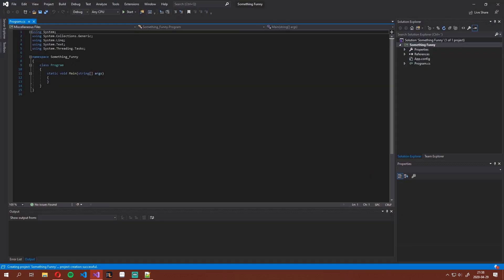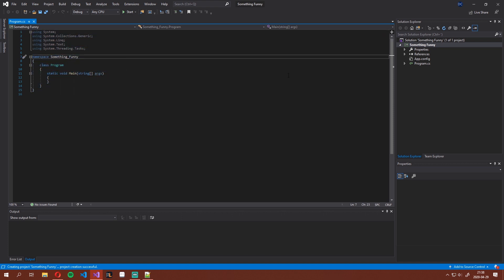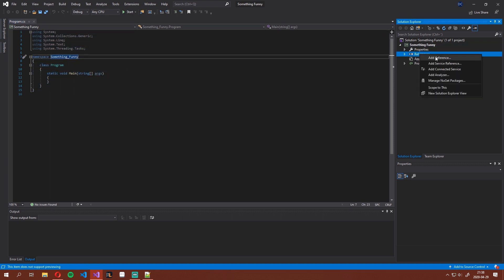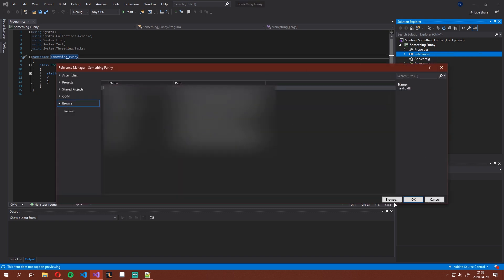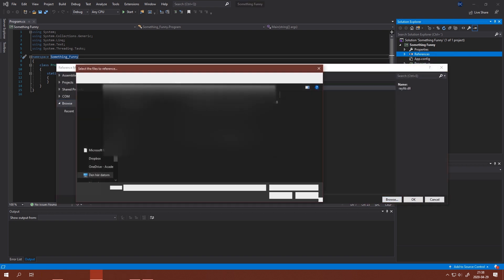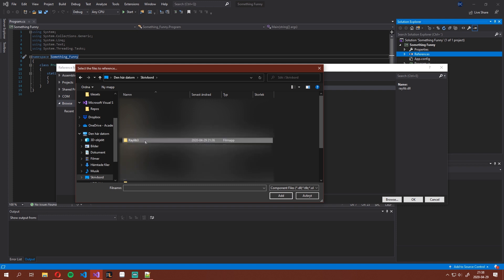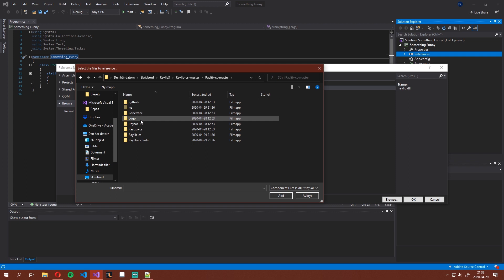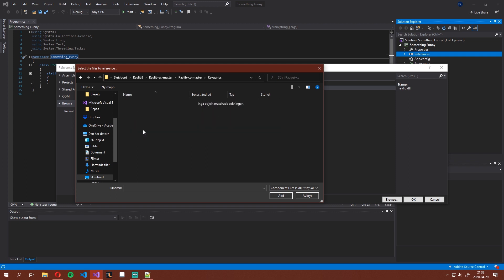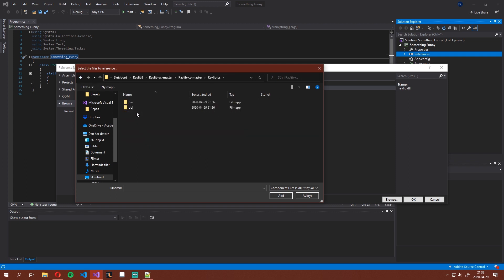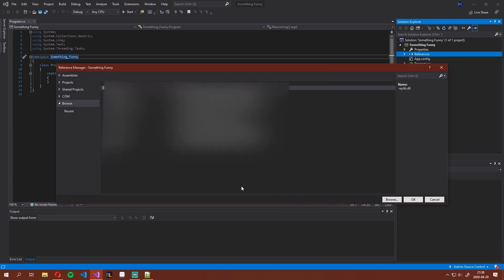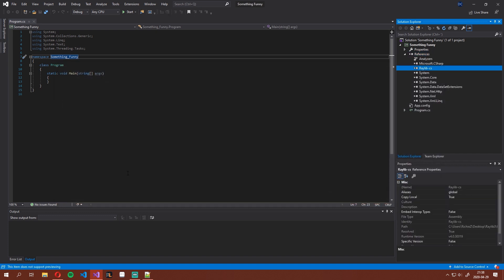Now that we have a new project, we have to reference the C# bindings so we can actually use them when we're programming. On our references, let's add a reference, hit browse, and go to where we saved our Raylib CS bindings. Head into Raylib CS bin 64 debug net standard and select this DLL file. Add it and hit OK.